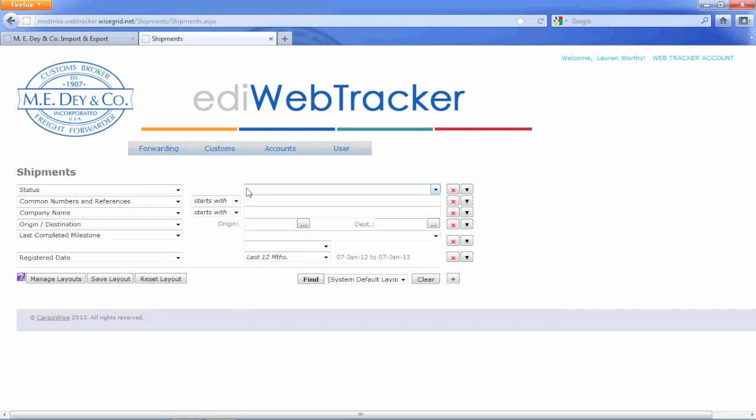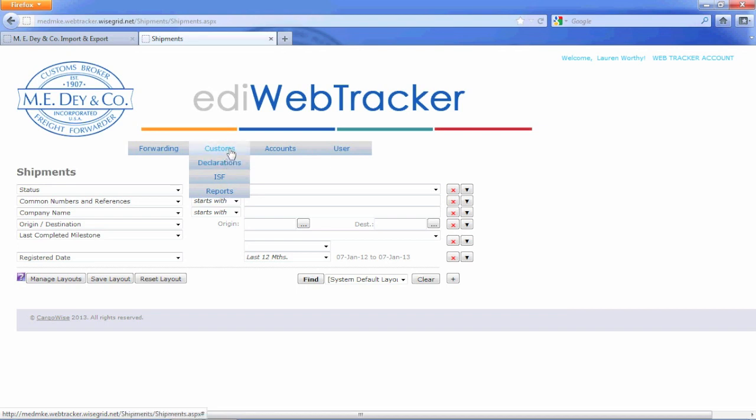Under the Customs tab, this option has very similar search filters as the forwarding, but you can also access details specific to the Customs process, for example your entry status, FDA, or FTZ.